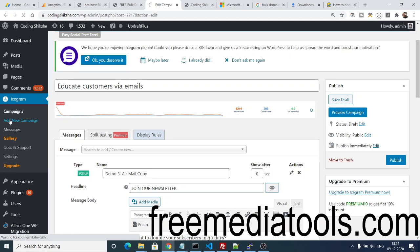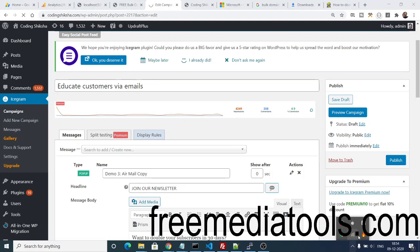One last pop-up I want to show you is the toast one. Once again, if you click Add New Campaign...